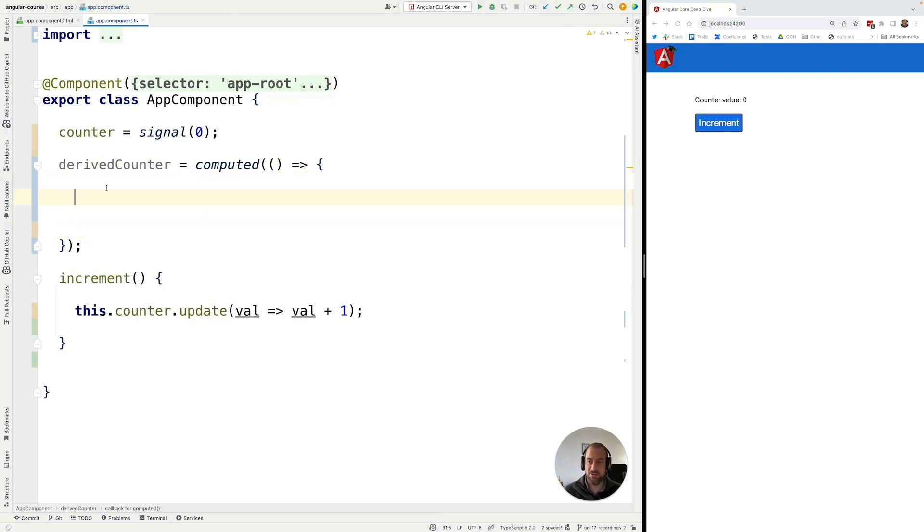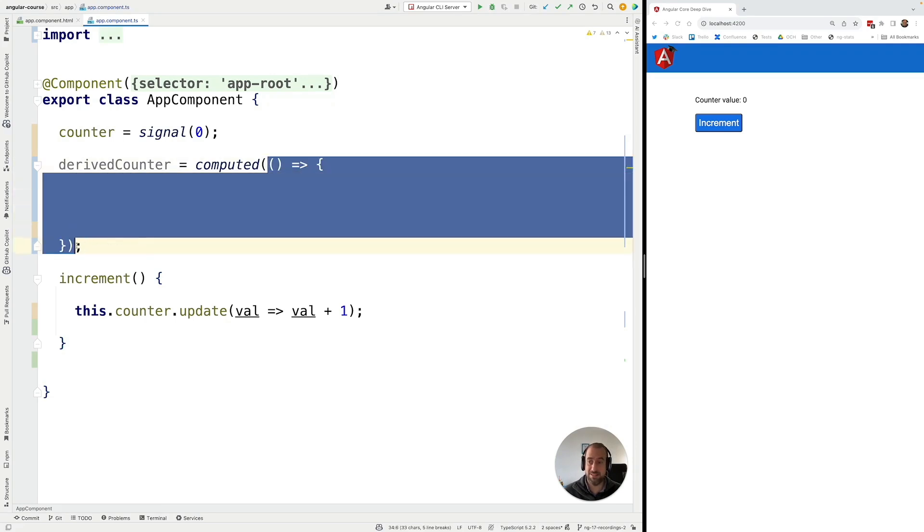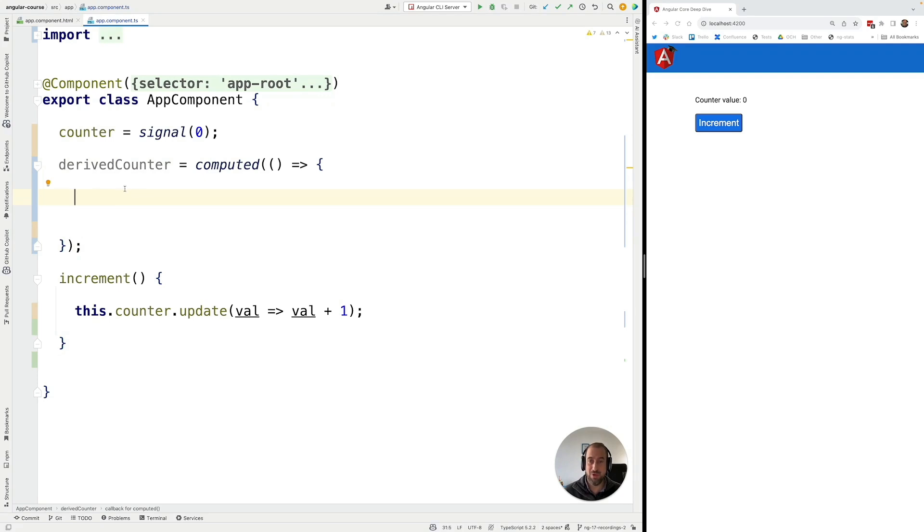All right so the first thing that we have to do is here inside the computed function we need to access the source signals from which we are going to be deriving this new signal.